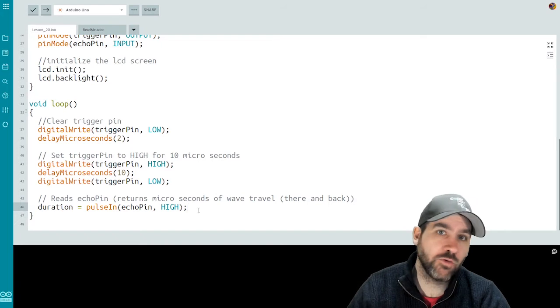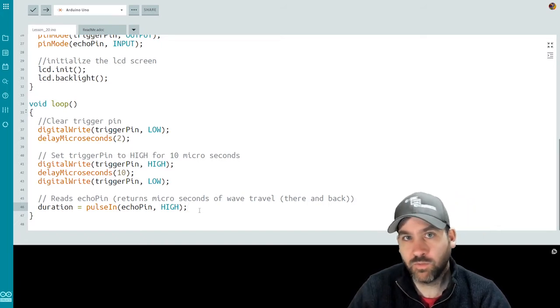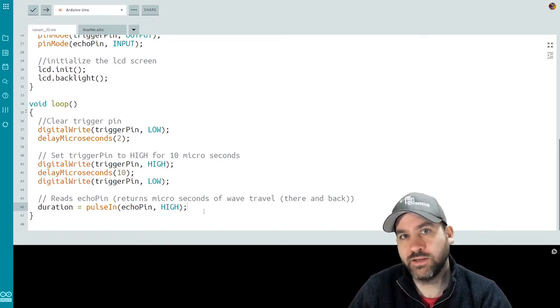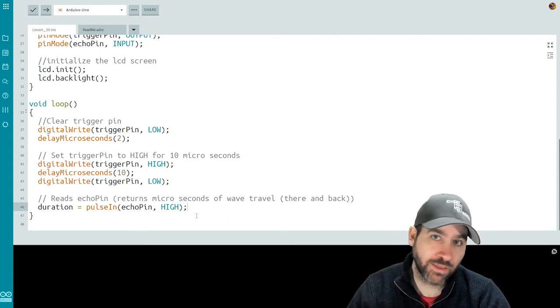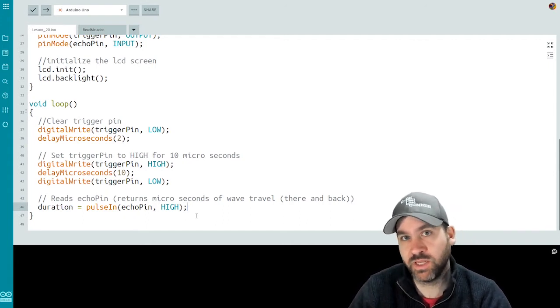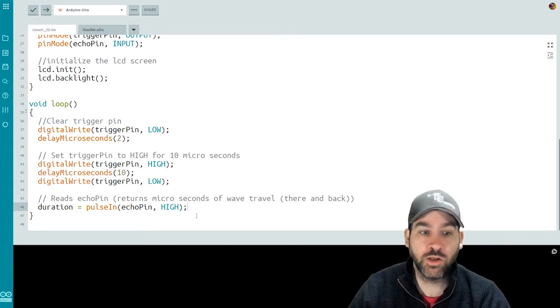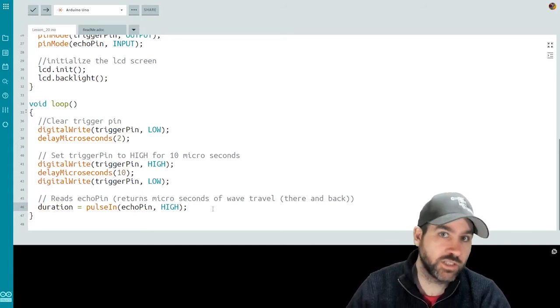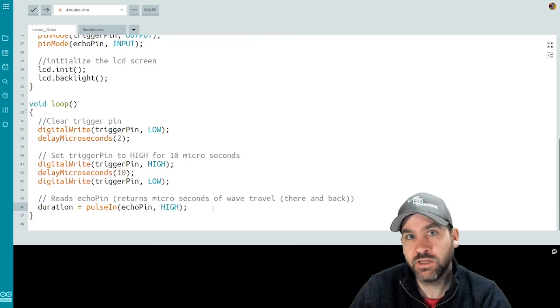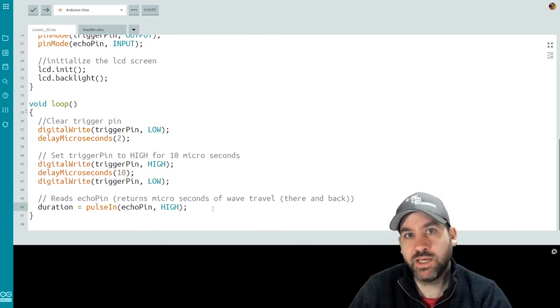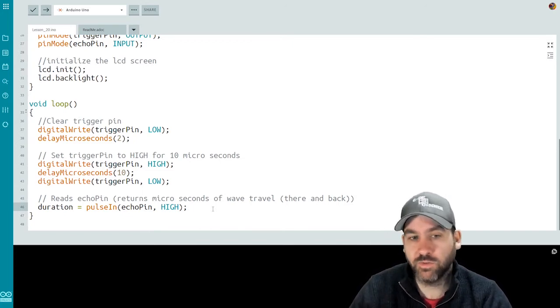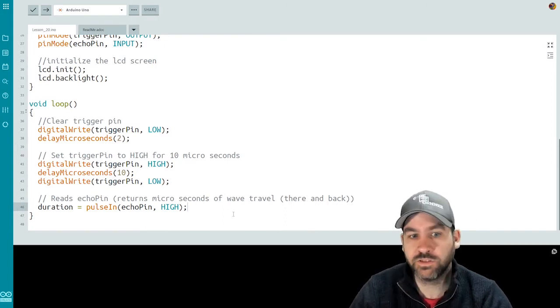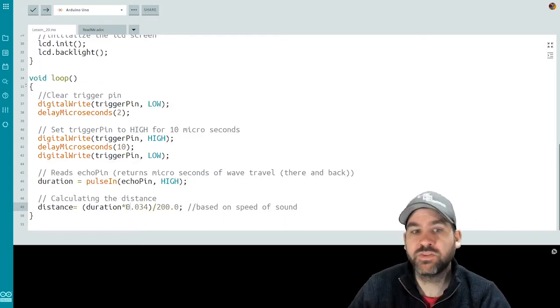This is going to read it as a microsecond value for how long it took the wave to travel there and back. So now that we have the duration that the sound wave took, we want to find the distance. So the math equation here is distance equals speed multiplied by time. So we know the time, it's the duration variable, and we know the speed because we know the speed of sound. Now we have to convert it because we're dealing with microseconds. So we have to deal with the speed of sound in reference to microseconds. So let's look at the math equation and break it down.